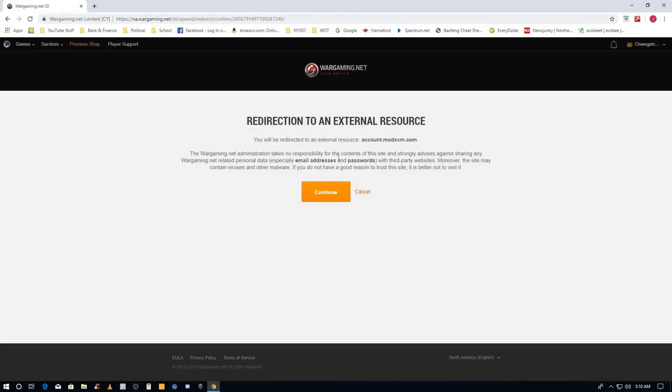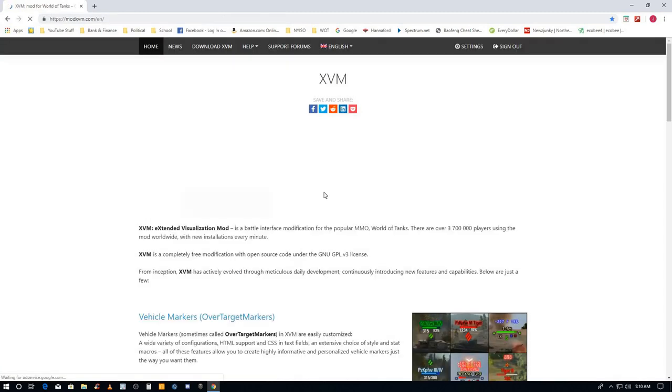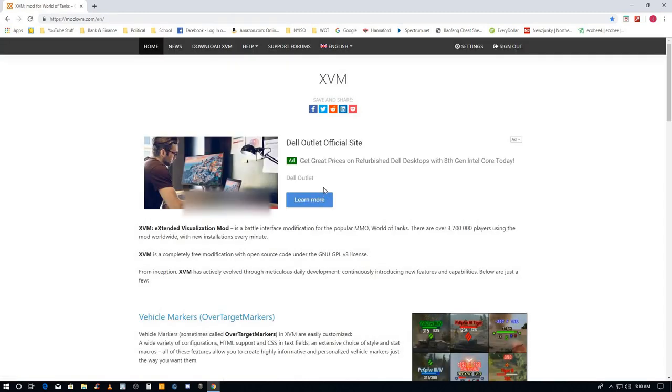Now it's going to continue and take me back to the XVM website. Now I'm at XVM, click download.